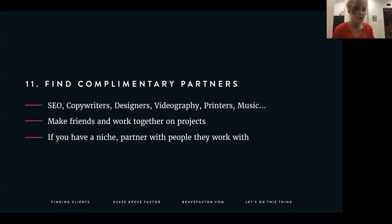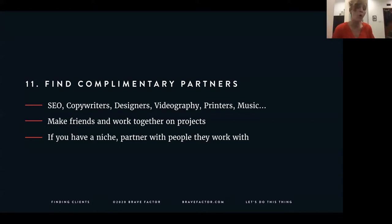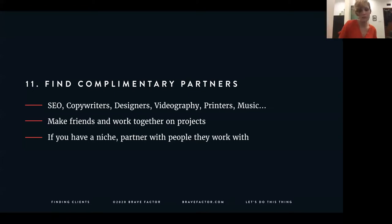Number eleven is to find complementary partners. If you do primarily web development, find people who do design, copywriting, and videography. Make friends with them and work on projects together, or set up a commission-based relationship — for example if a printer needs websites done, give them a little cut. Just reach out and make as many partnerships as you can that you feel good about.